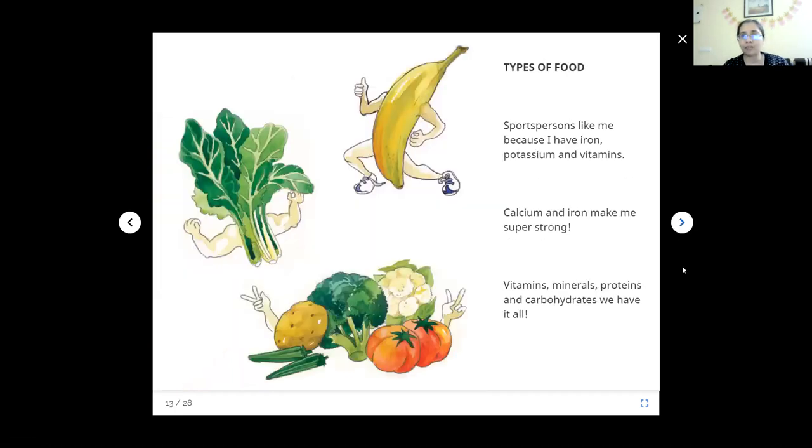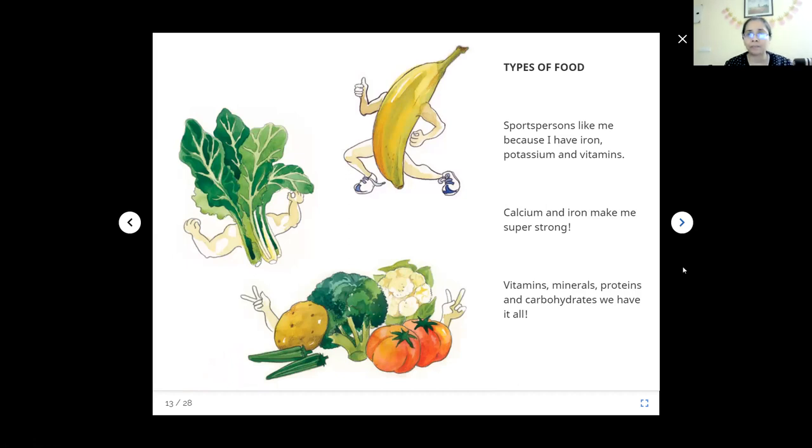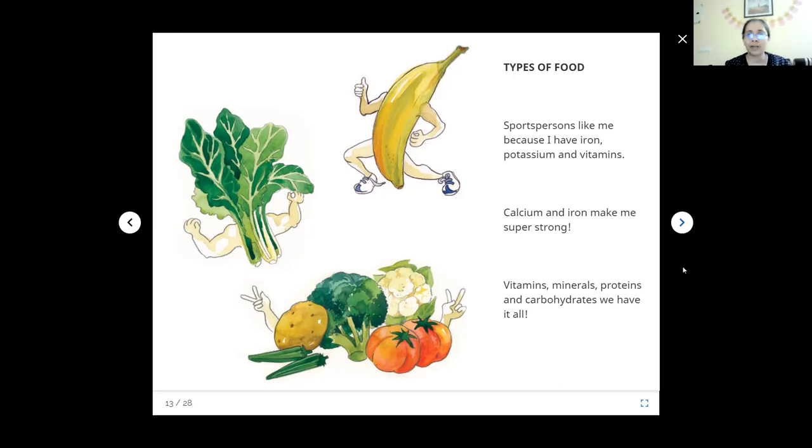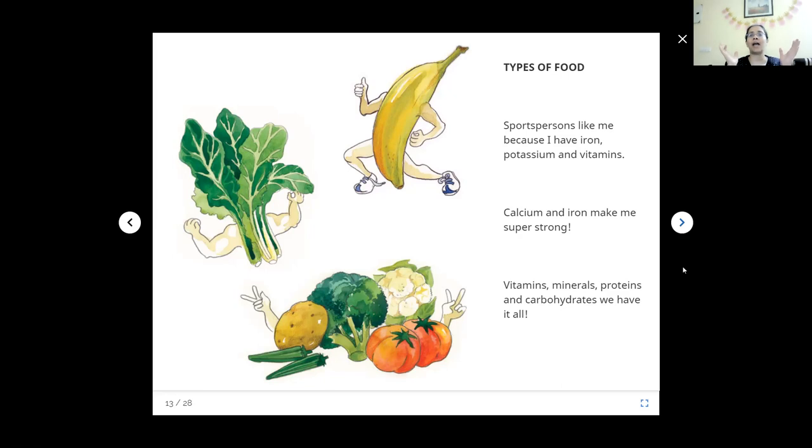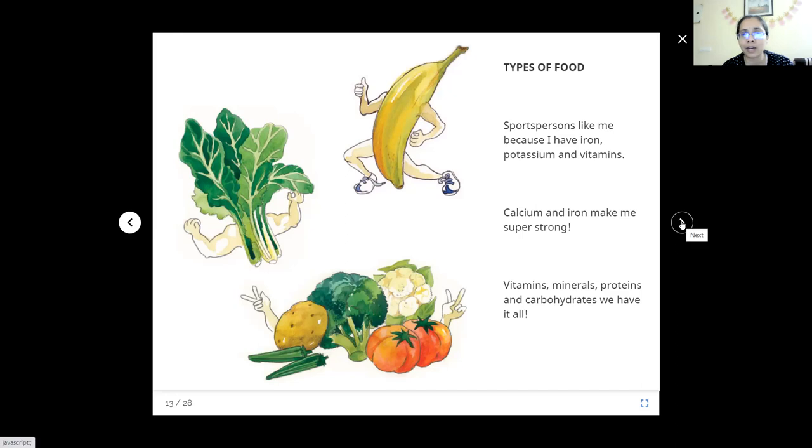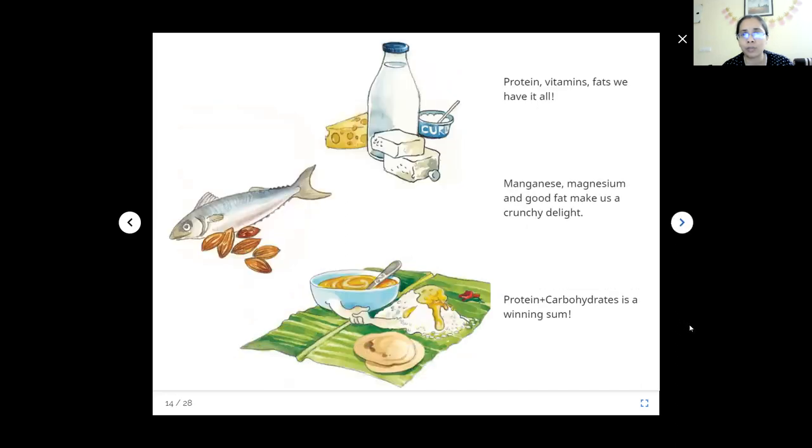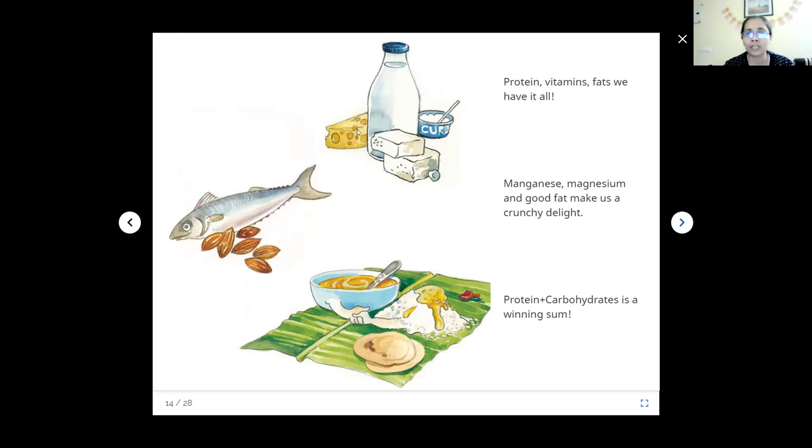There are different types of food. Banana is saying that sports persons like me because I have iron, potassium, and vitamins. Spinach is saying that calcium and iron make me super strong. And all the green vegetables are saying vitamins, minerals, proteins, and carbohydrates, we have it all. So these are complete food. We don't need anything else if we are eating lots of fruits and vegetables every day. What do milk and milk products say? There is milk, cheese, butter and curd. They say we have protein, we have vitamins, and we have lots of fat. We have it all.